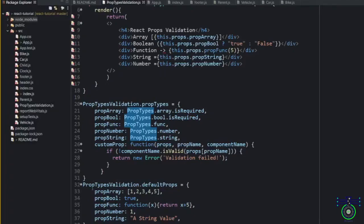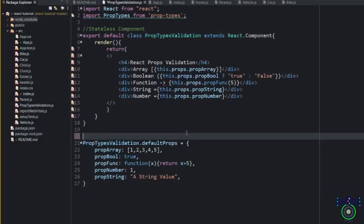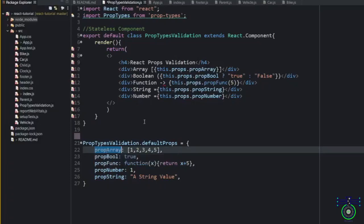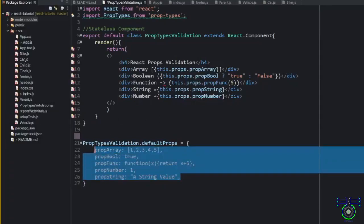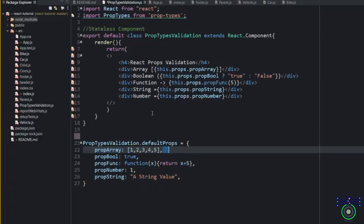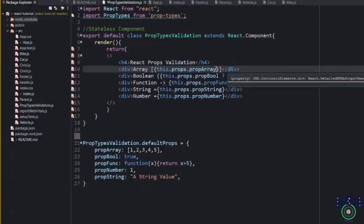PropTypes will give you some additional validation. So by default, if you want to use, these are PropTypes. If you want to use, you can use by default values also. So what you can use, these are the inbuilt PropTypes data. You can use this or you can create your custom PropTypes as well.